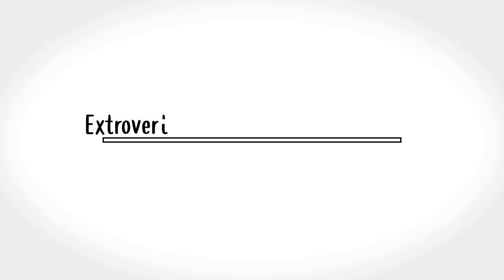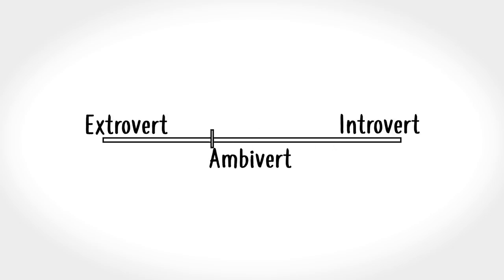Those were the eleven signs you're an ambivert. Where do you fall in the extrovert, ambivert, and introvert spectrum? Let us know your thoughts in the comments below. Be sure to like and subscribe to see more videos from Psych2Go.